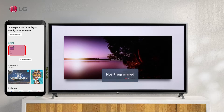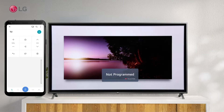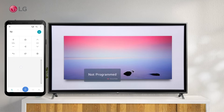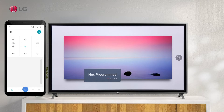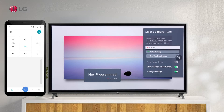As an alternative to using the remote control, you can simply control the TV by using voice commands to control the program, volume, etc. It has the same functions as the Magic Remote's pointer and arrow keys.